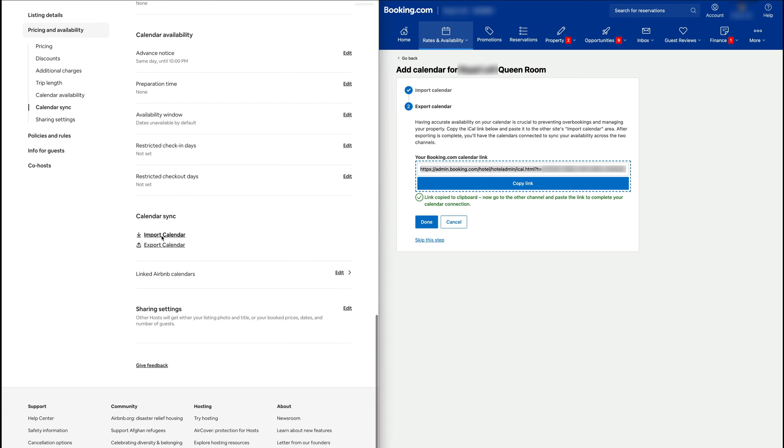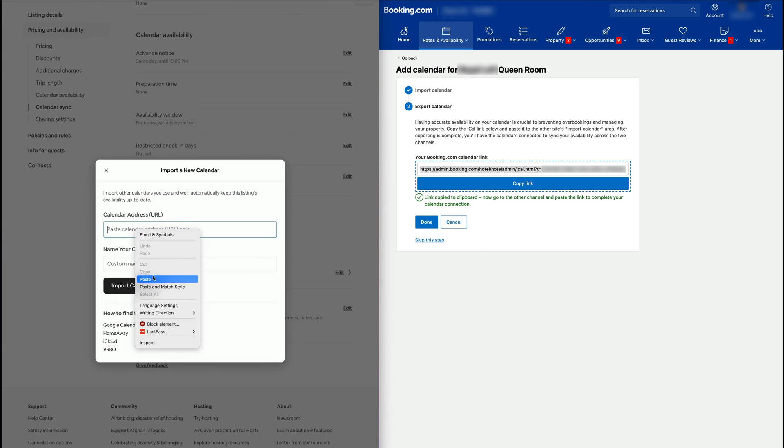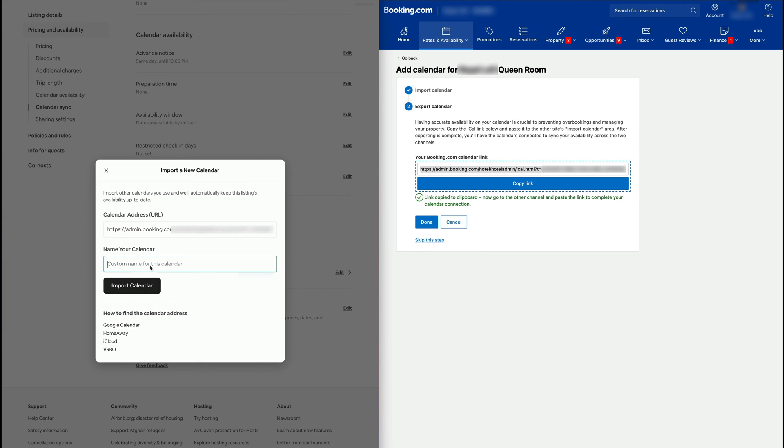We're going to say Import Calendar and we're going to paste the link that we got from Booking.com. Here we must write in Booking.com and say Import Calendar.